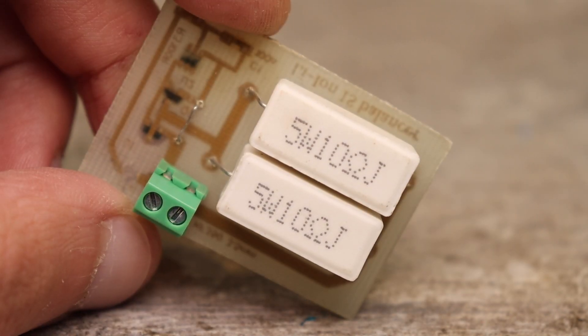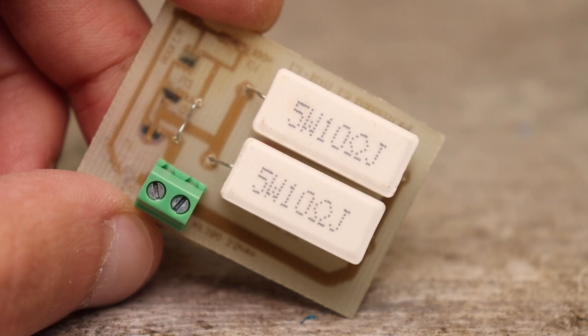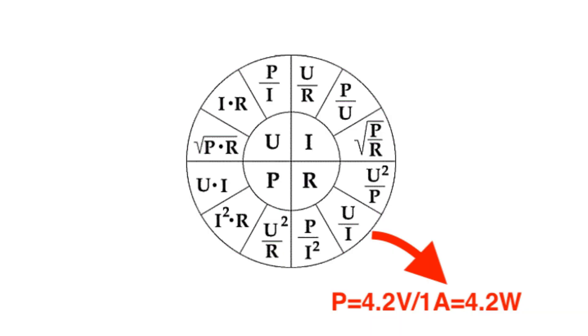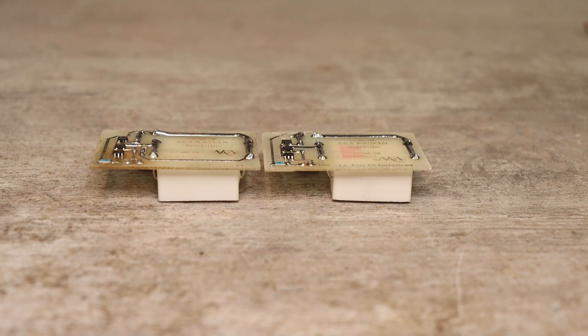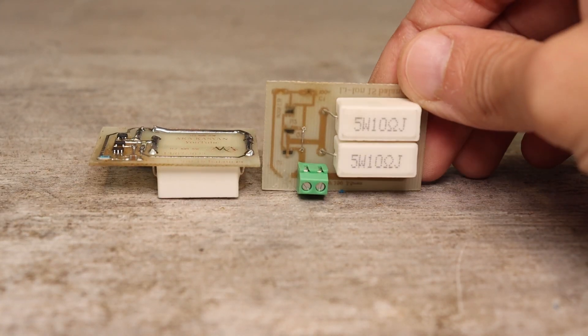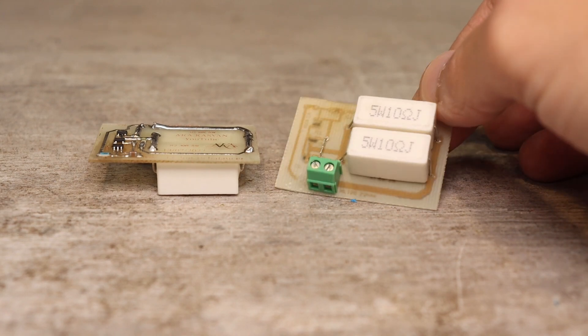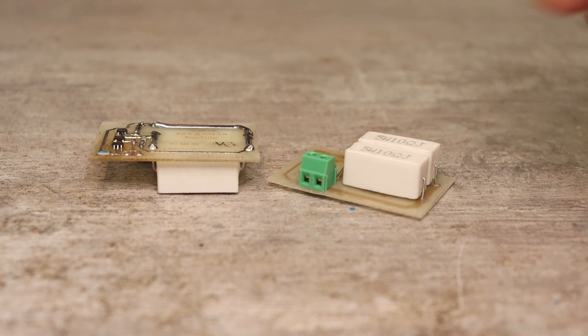Next, calculate the power of resistor for 4.2 volts and a current of 1 amp. It is 4.2 watts, which is a lot. All this power will be released on the resistor in the form of unnecessary heat.